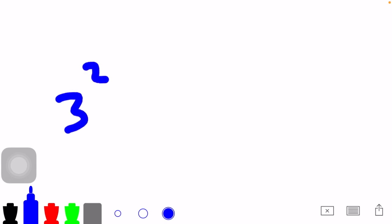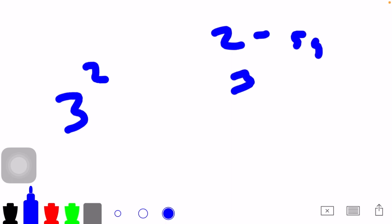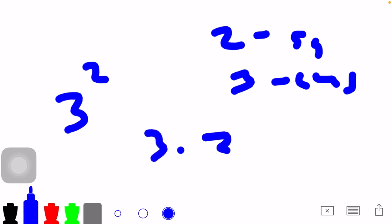So remember, 2 means squared, 3 is cubed for exponents. 3 squared, you do 3 times 3, which is 9.